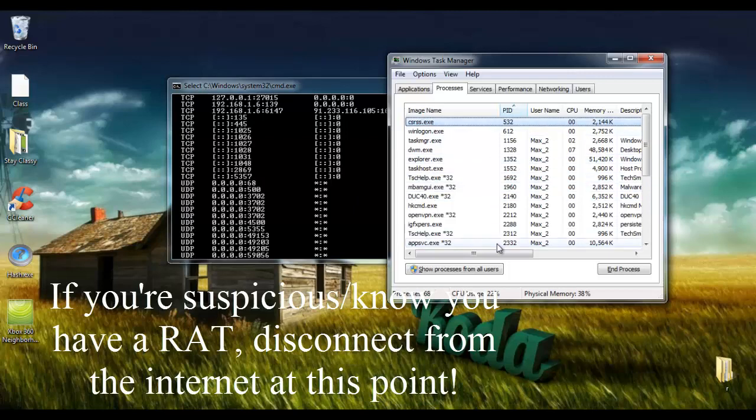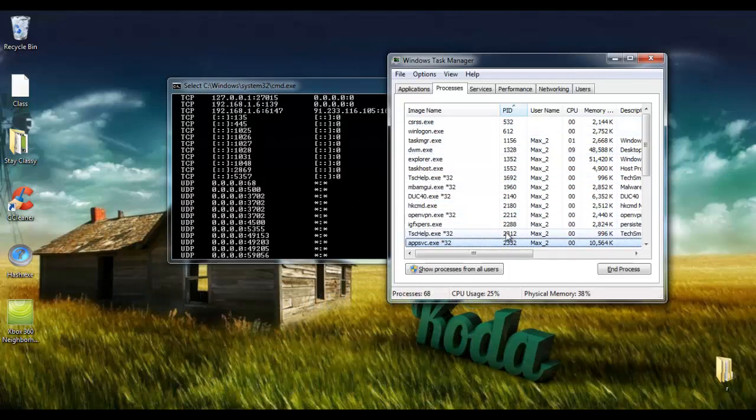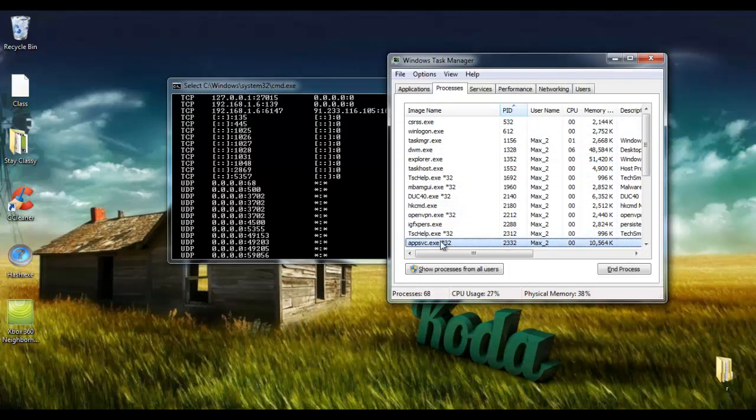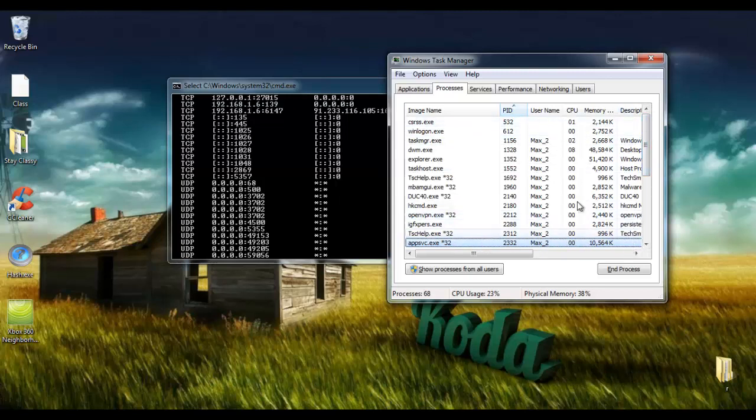Going up, we can find 2332 right here. So this has an established connection and it's throwing up some warning flags right away. Mainly, it has no description and it's 32-bit.